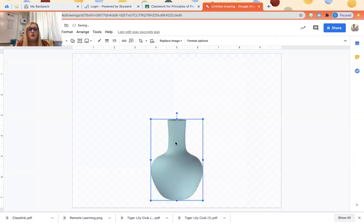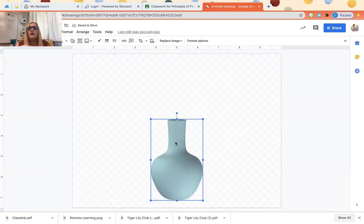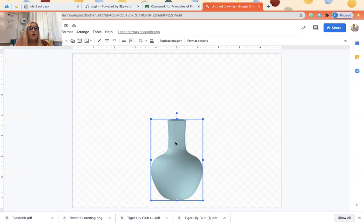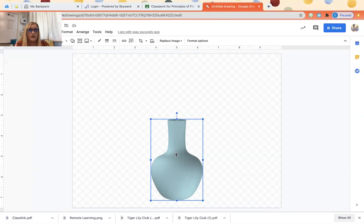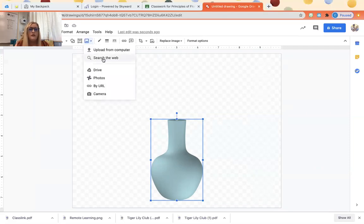Now for my original assignment for my kids they have to do an arrangement from a time period. So they can pick you know an Ikebana, they can pick something from early American or modern arrangement, whatever it may be. But I'm just gonna do a simple flower arrangement to show you. So I have my base right here with the transparent background.